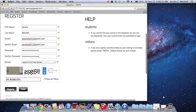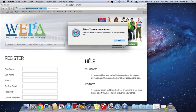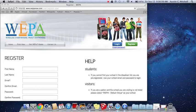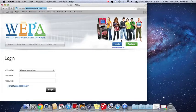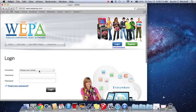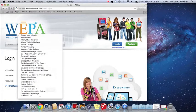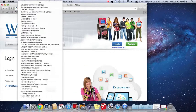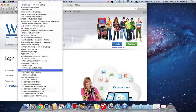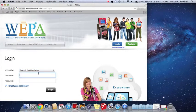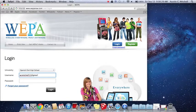Hit register and it'll say you have created an account. So then you're going to click OK and you're going to log in again. You're going to go to your school, choose Spanish Fork High School, and then you're going to type in your information that you had last time.